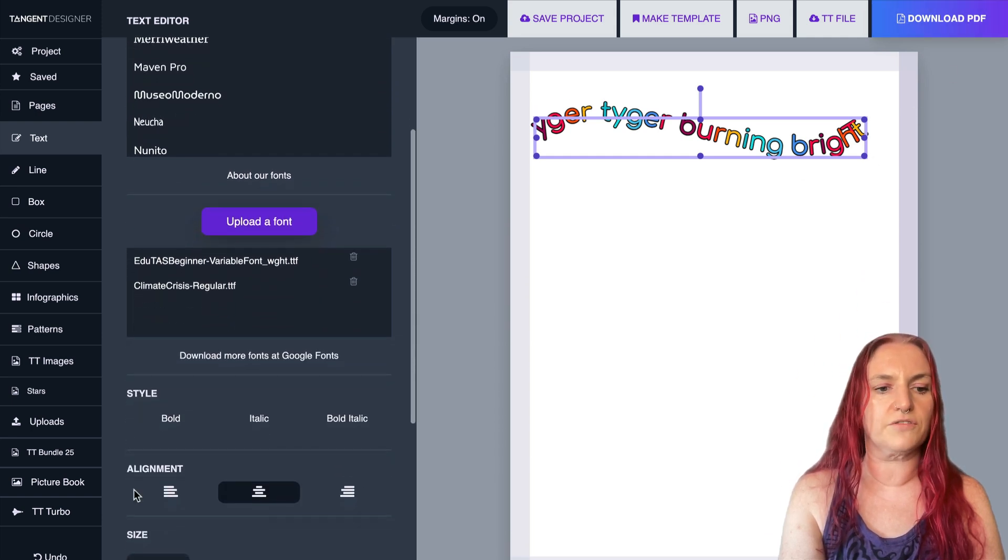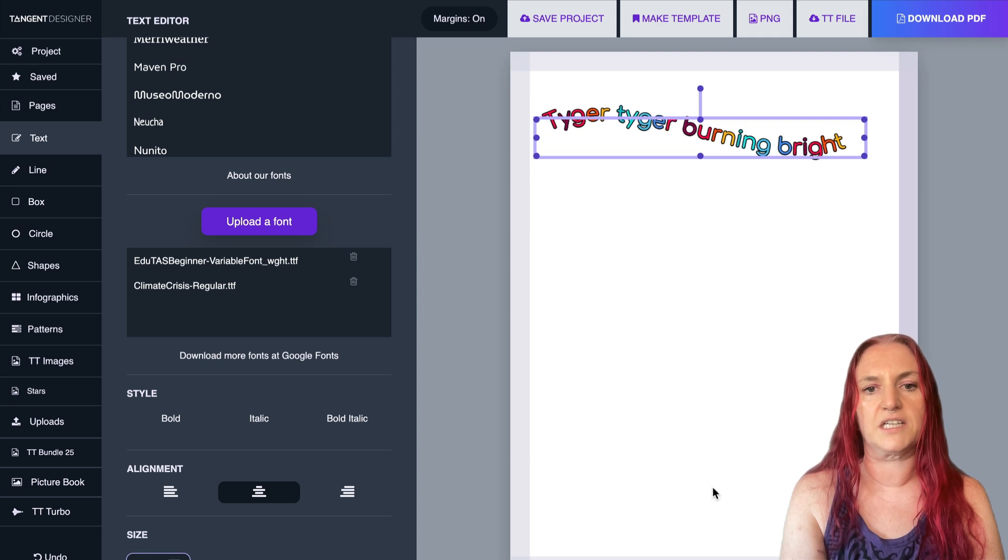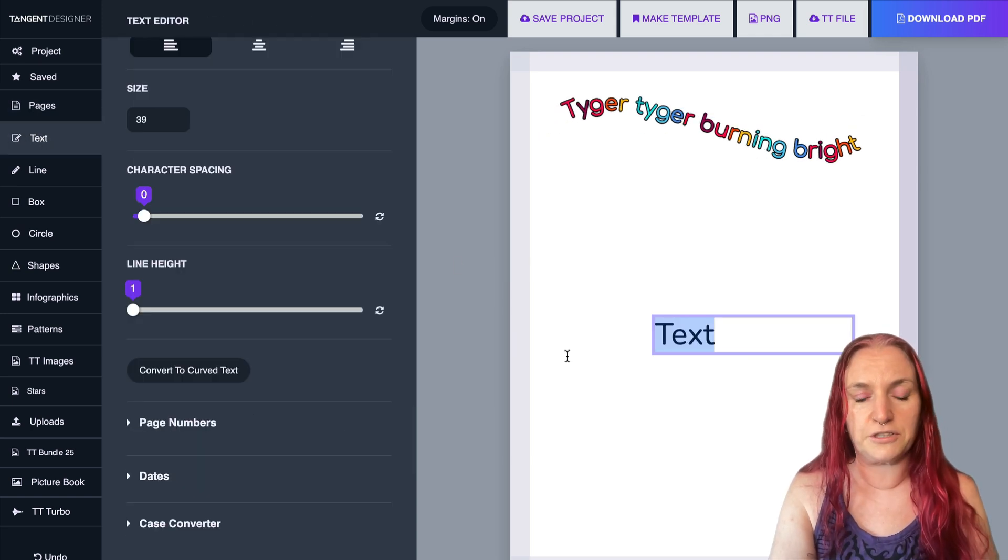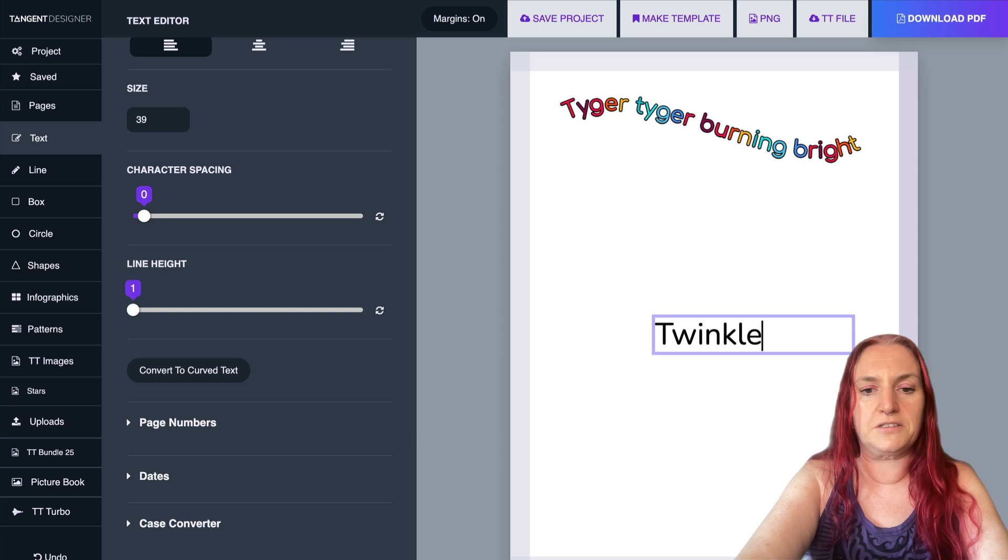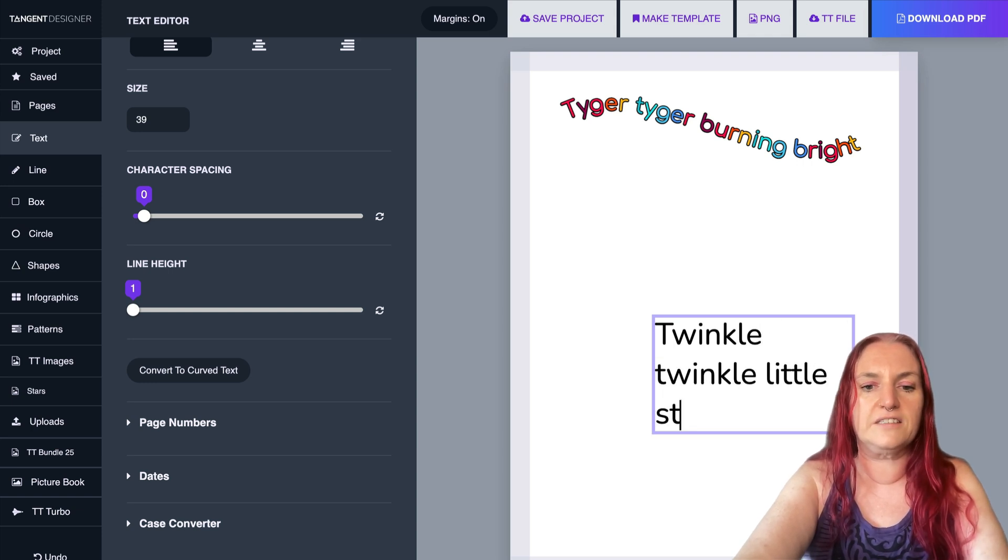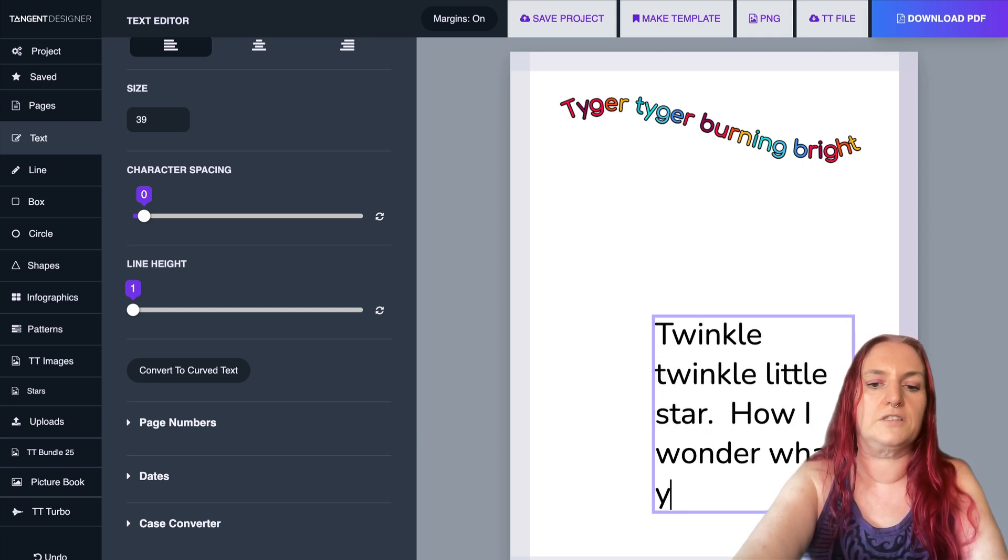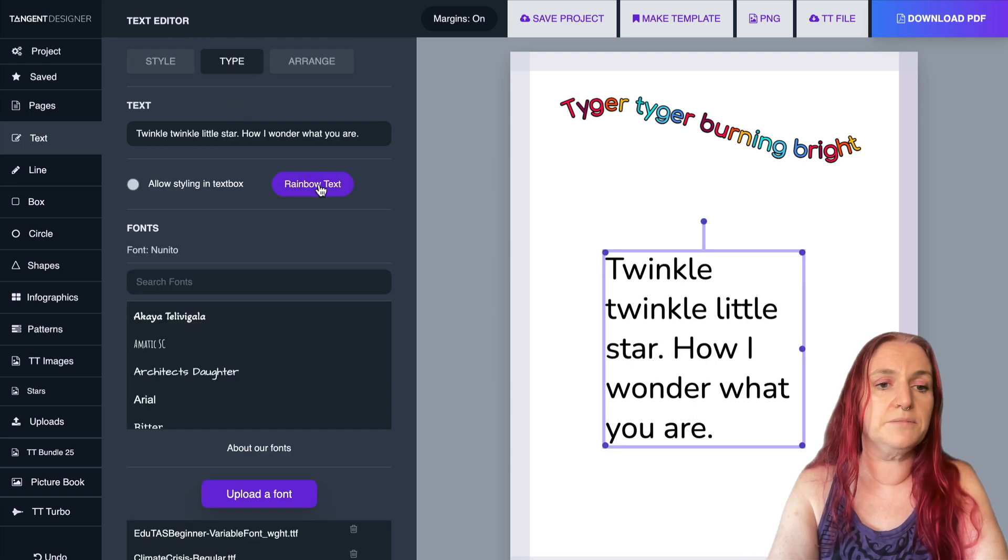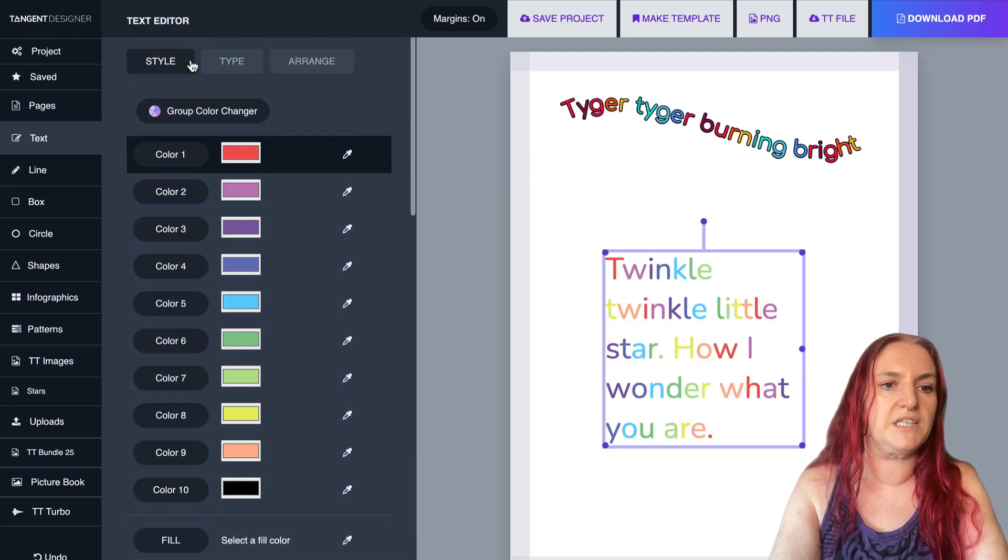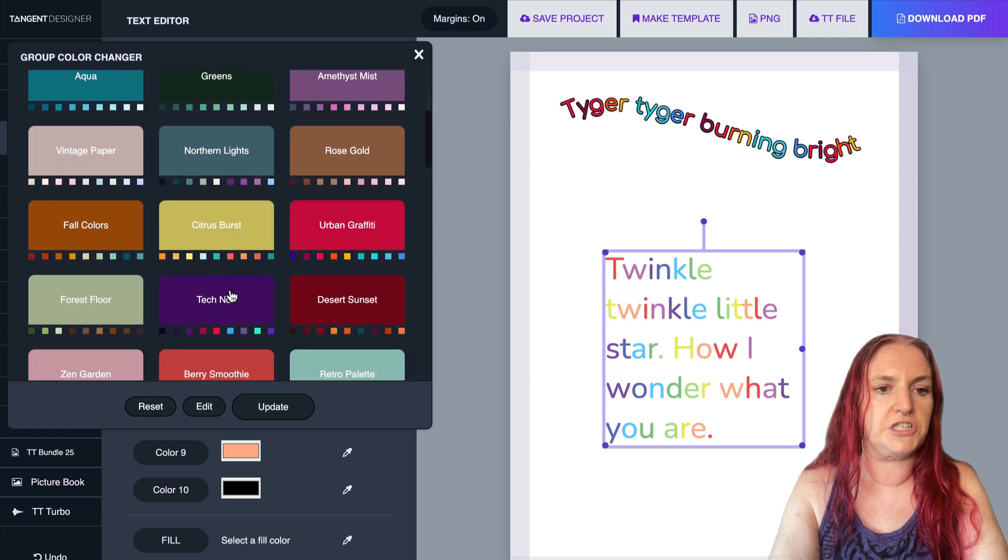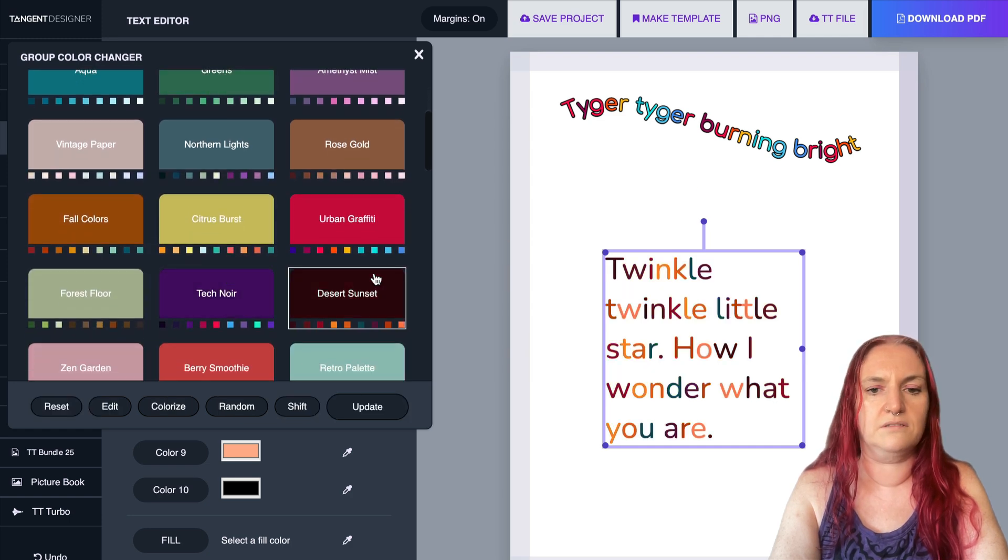And if it goes off the edge or something like that, just change the size of the text and it will look good. So let's do one more and I can show you spirals. I'm going to do twinkle, twinkle, little star, how I wonder what you are. So I'm going to go to my type tab, choose rainbow text and use the group color color changer to choose desert sunset.